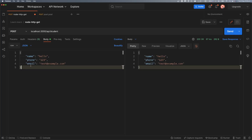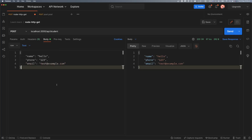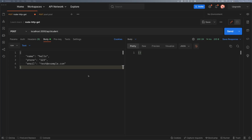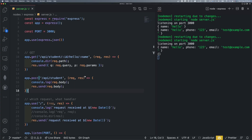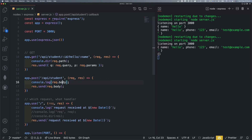Now what if our data comes in as something different — not JSON? If we can't parse it with our JSON handler, there will be nothing in the body.